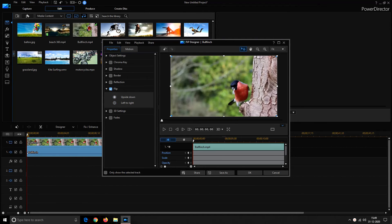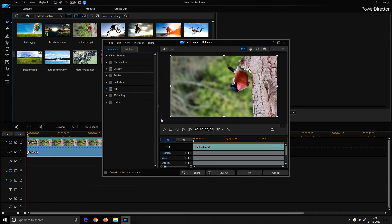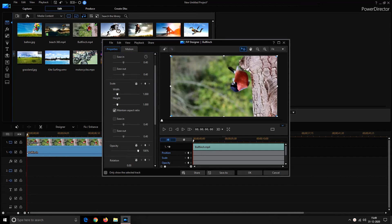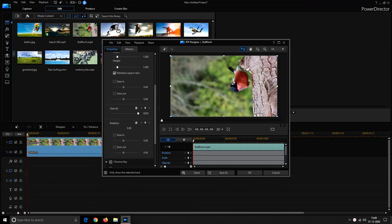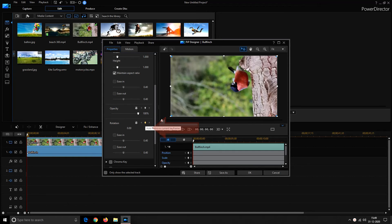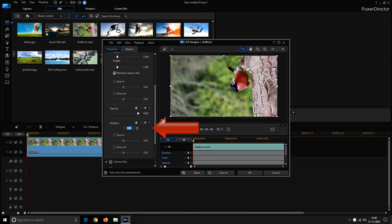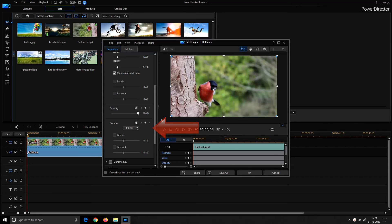Besides this you can enlarge the object settings and scroll down to find rotation. You can add the keyframe over here which would tell PowerDirector at which point in the video you have to rotate the clip. Here also you have a degree box which allows you to shift one degree at a time. Or you can directly enter the degree up to which you want to rotate your video. And click on OK to confirm the settings.